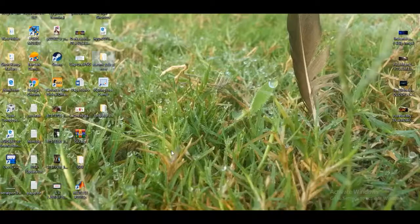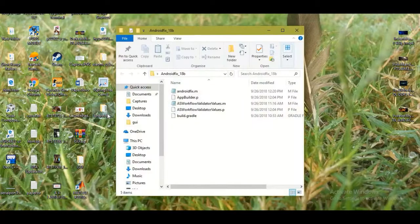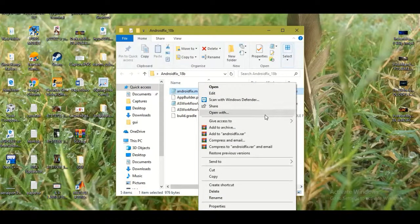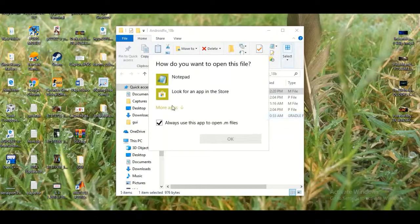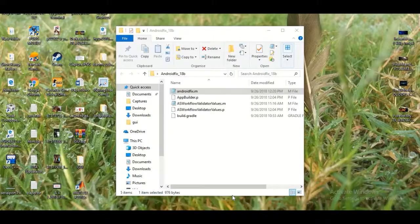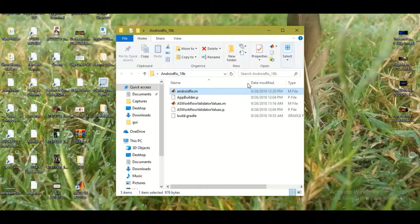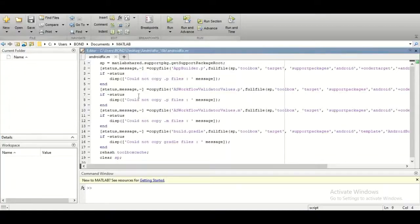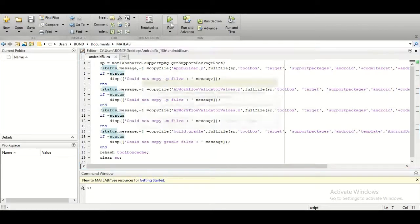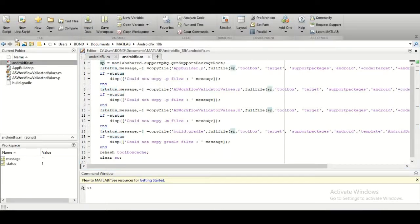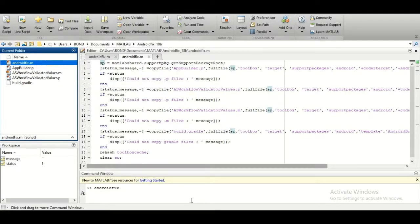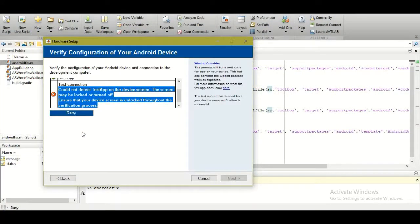Extract that folder and navigate through the androidfix directory. Run the .m file by opening it in MATLAB and clicking Run — add the path if needed. Then go back to the hardware setup window and click Retry. It will start building the app again. When the next step asks to run the app, you'll get a popup notification on your Android device asking you to install it — click Install and allow it.